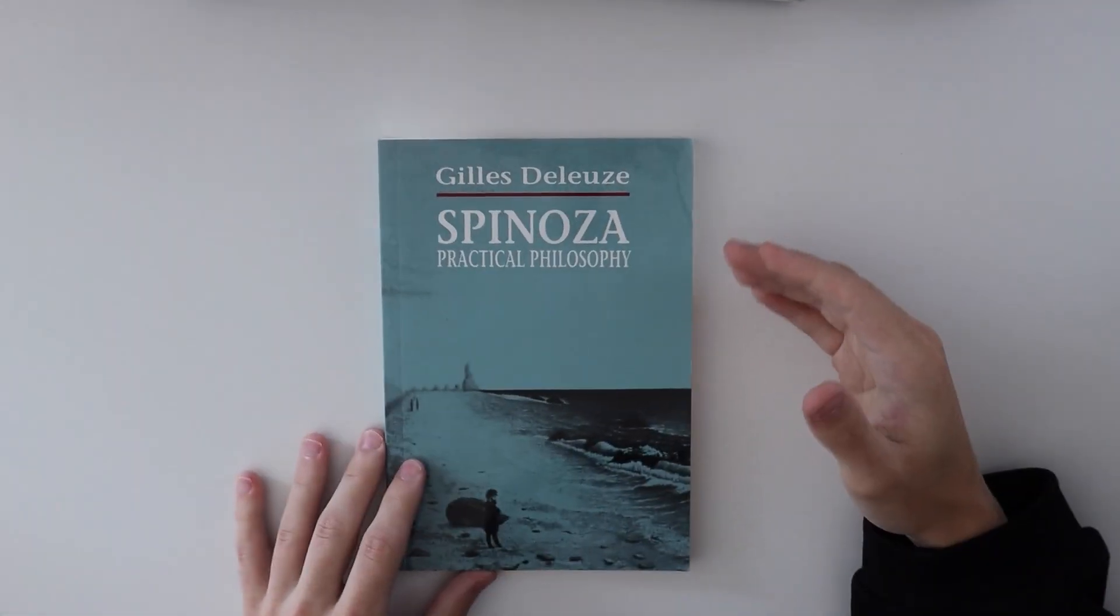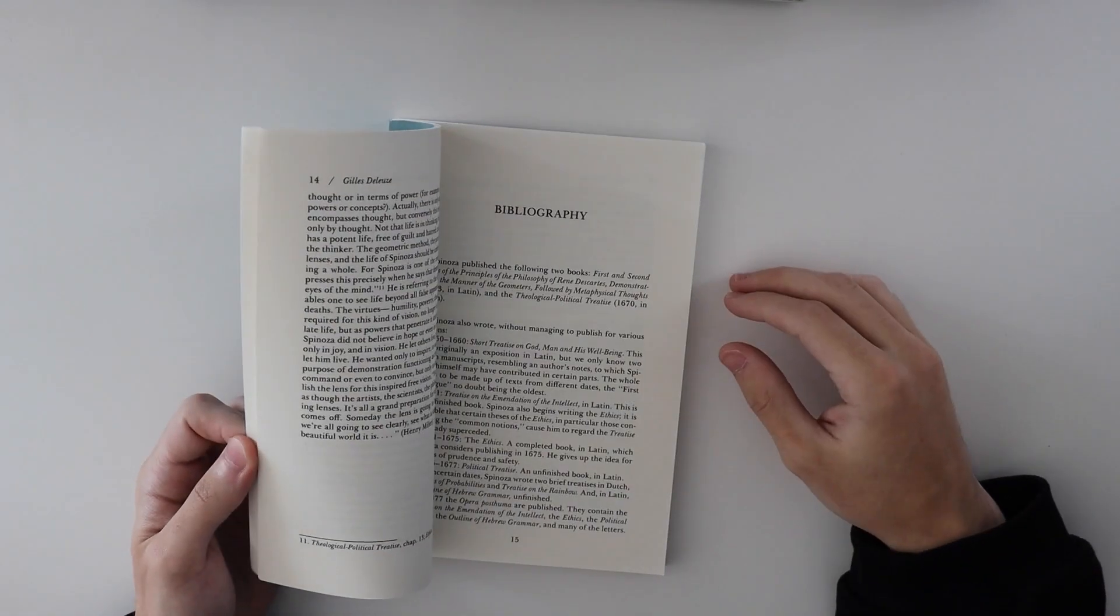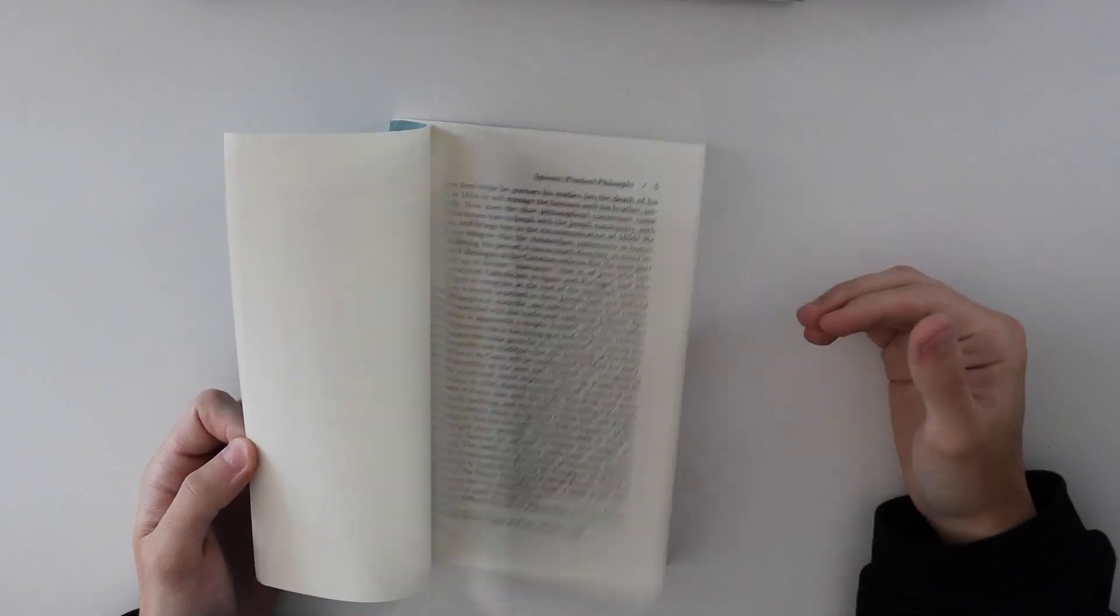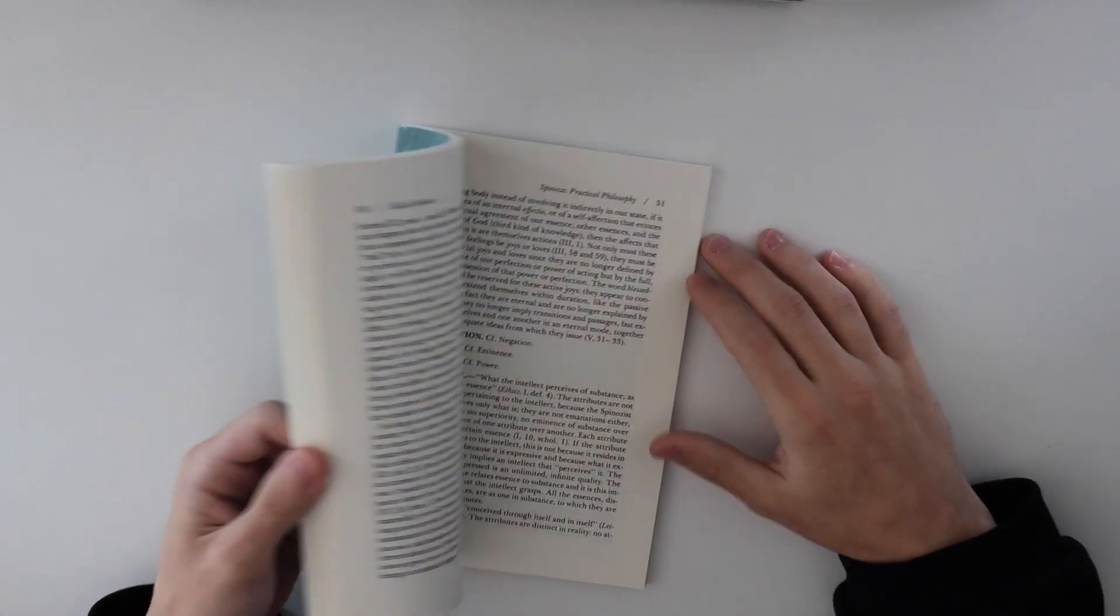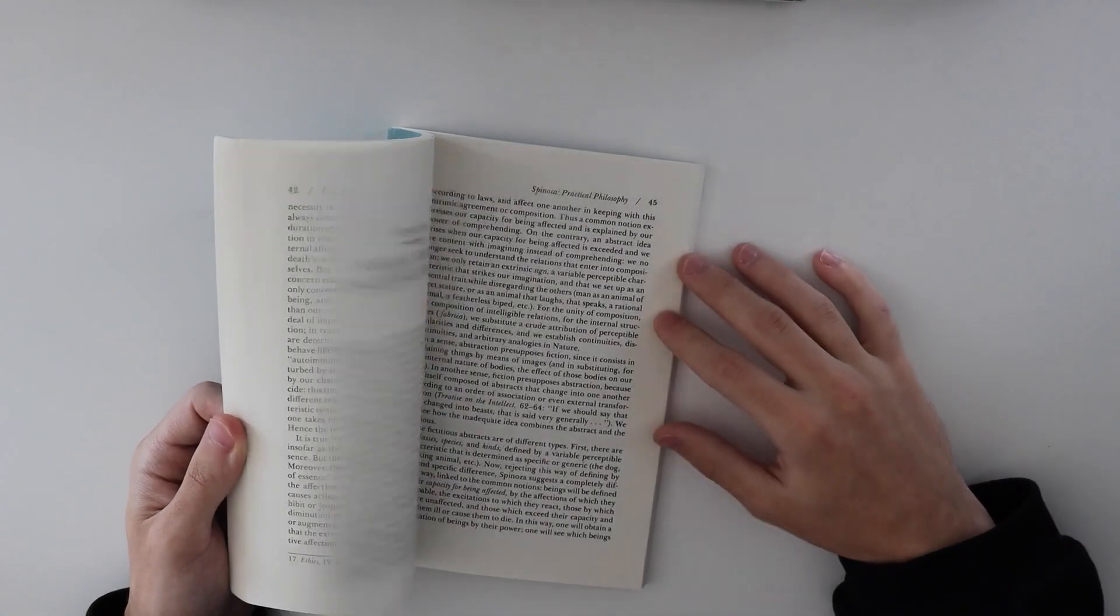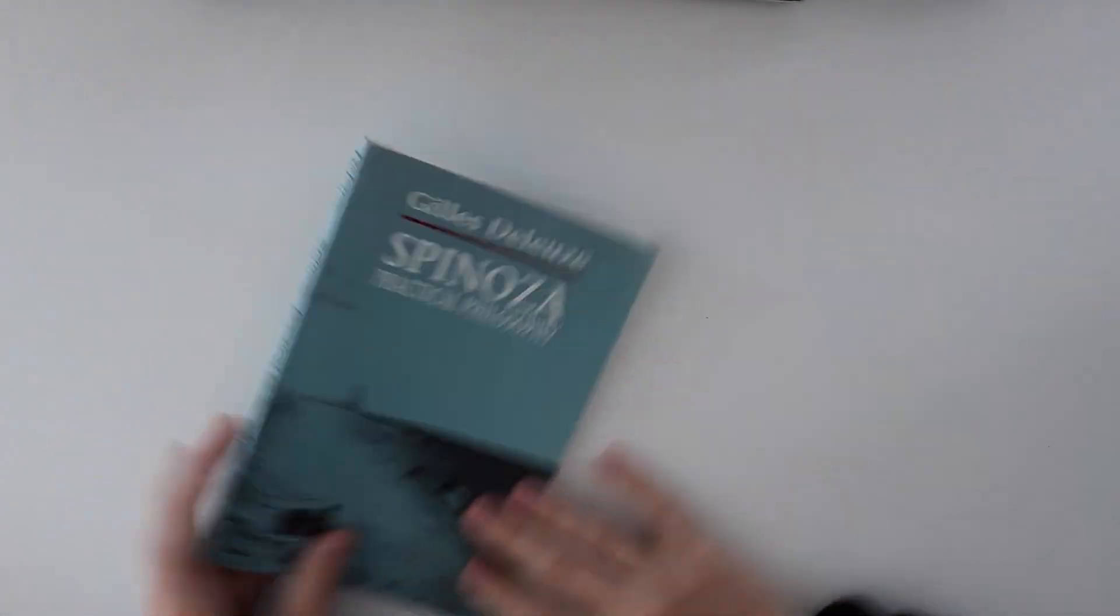This is just a practical guide to Spinoza. It's just basically clarifications on Spinoza's terms and his background and how his life influenced his philosophy.